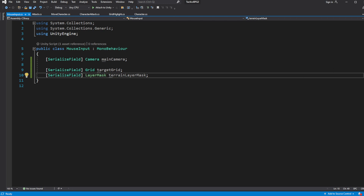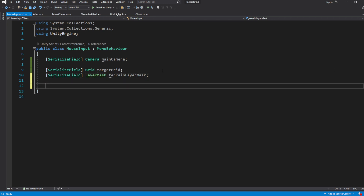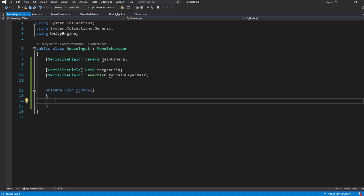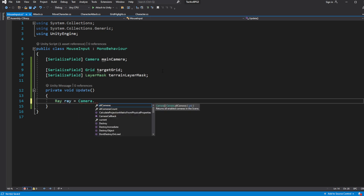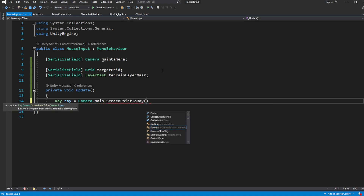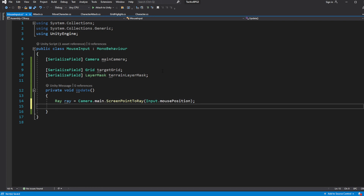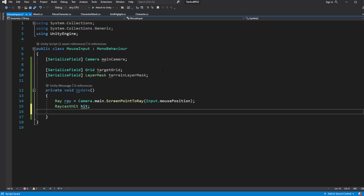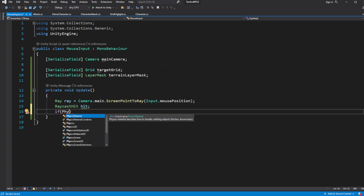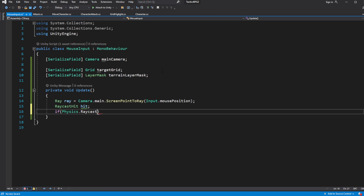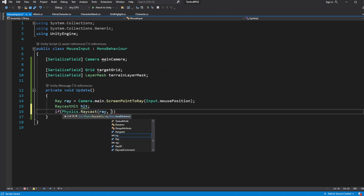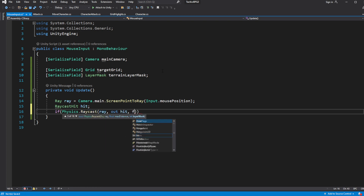Set them in the editor. Now in the Update, shoot the ray out of the mouse position on the screen from the main camera. Then cast the ray.